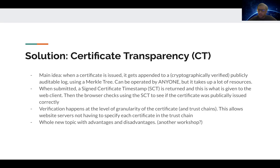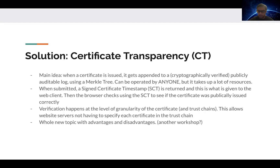The browser at the web client side looks at this SCT, then goes to the log — the Merkle tree where you submitted your first CA — and verifies whether it was actually submitted there. If it was, and if it was issued correctly, then the browser says this content came from this web server. This verification happens at the level of granularity of the certificate and the trust chains, allowing website operators not to specify each certificate in the trust chain in the actual headers. Certificate transparency has lots of advantages and disadvantages, and I'll cover it in a different workshop.